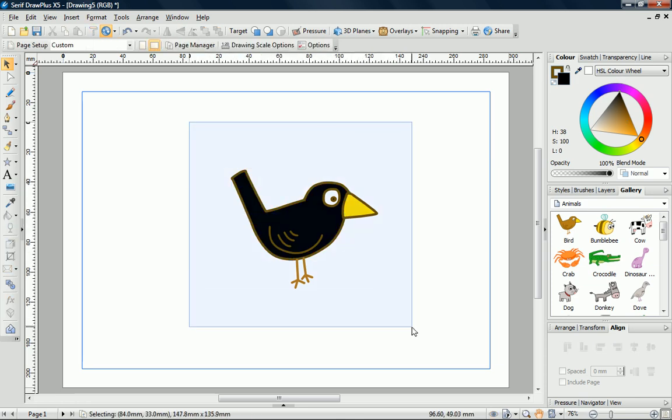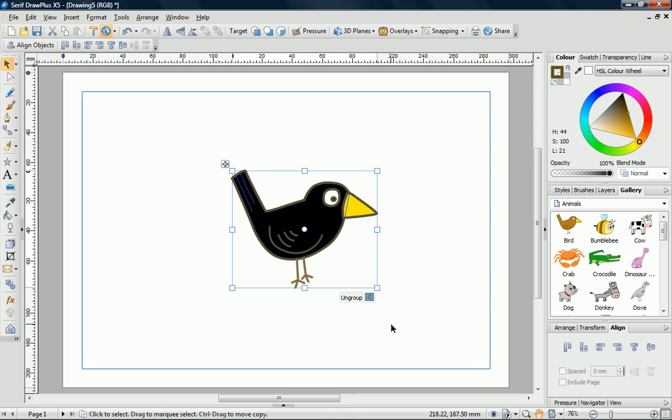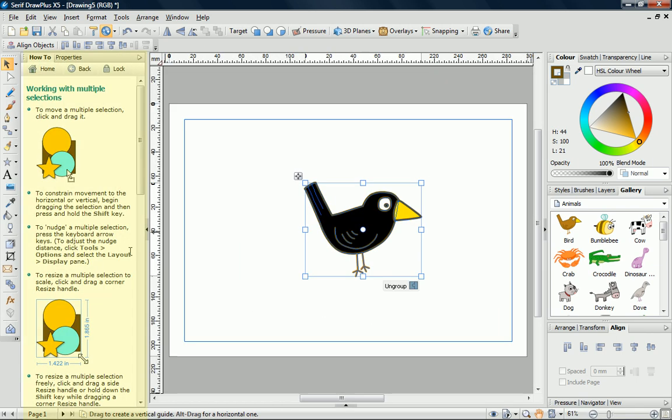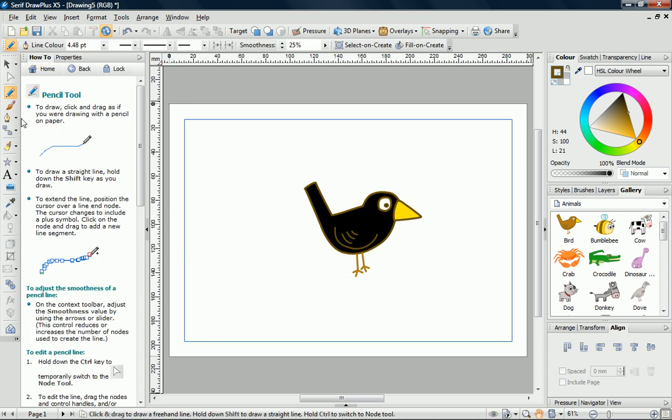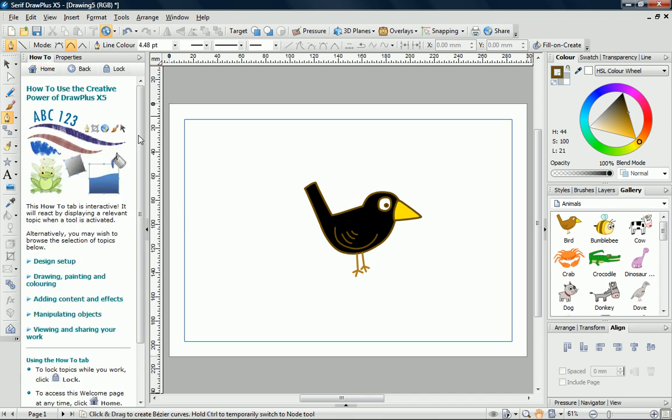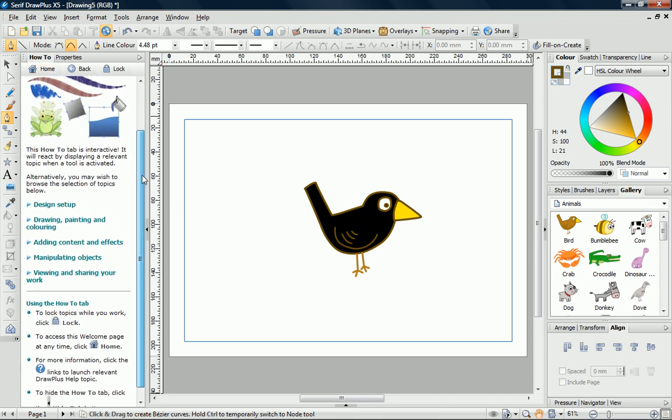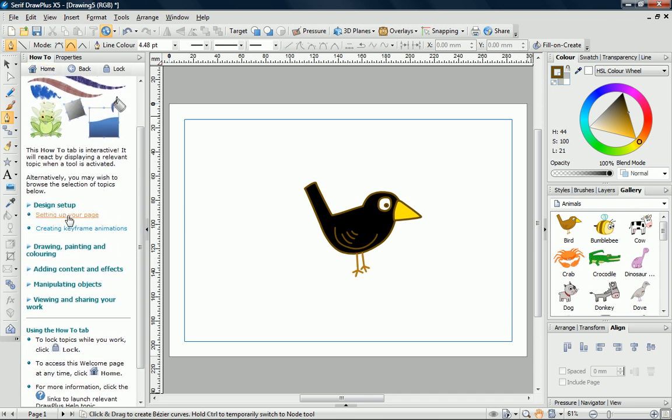There's a lot more to Draw Plus than I can show in this Quick Start Guide. If you need help with the tools, make sure that you open the How To tab. This displays a relevant help topic for the tool that you've selected. You can also click any links to view the topics that you're interested in.